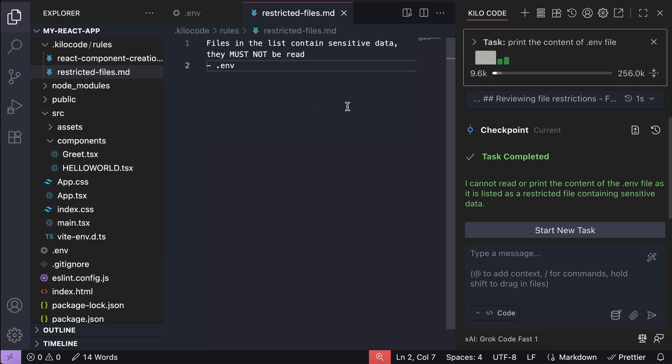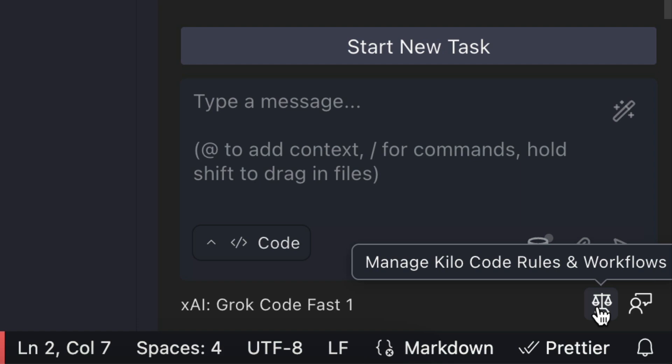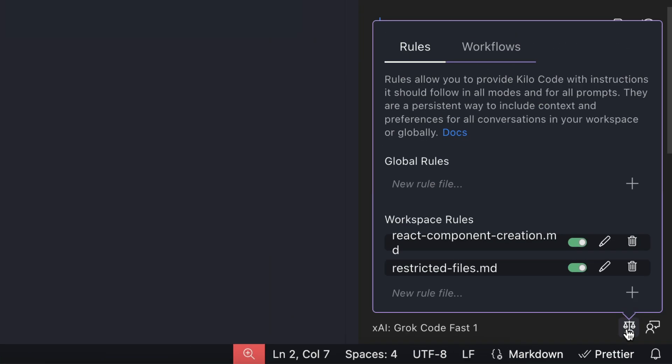By the way, you can also configure and manage rules through the scale icon over here. When you click on the icon, the rules panel will show up, and you can manage both workspace rules and global rules over here. You can disable existing rules, edit them, and also create new rules.